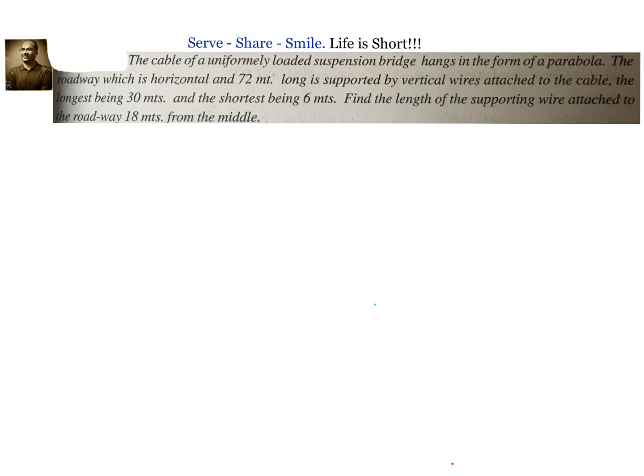Welcome back. This problem is related to coordinate geometry — conic sections, specifically parabolas. The cable of a uniformly loaded suspension bridge hangs in the form of a parabola. The roadway, which is horizontal and 72 meters long, is supported by vertical wires attached to the cable, the longest being 30 meters and the shortest being 6 meters. Find the length of the supporting wire 18 meters from the middle.